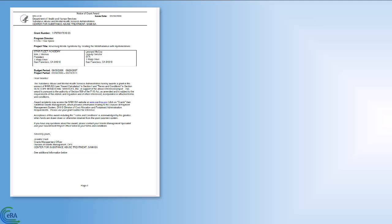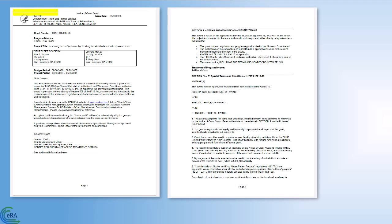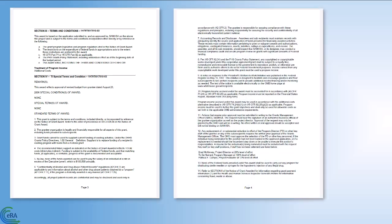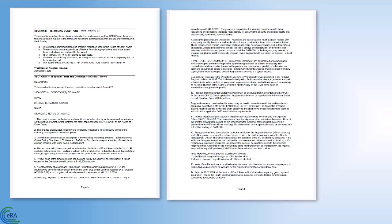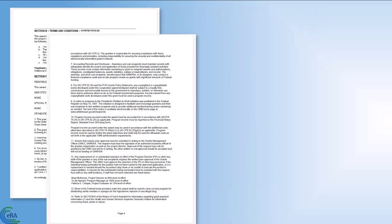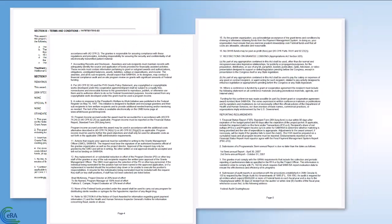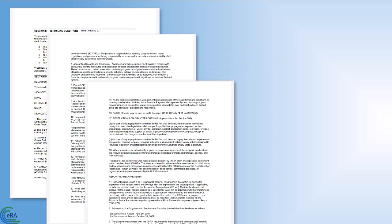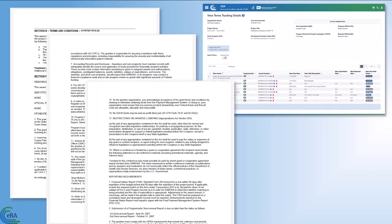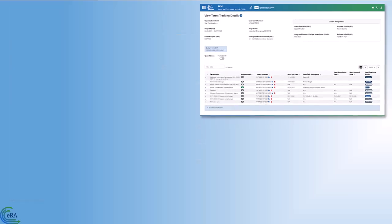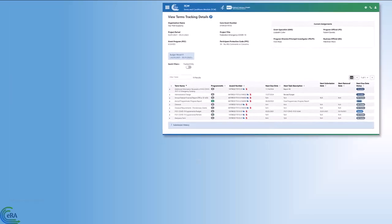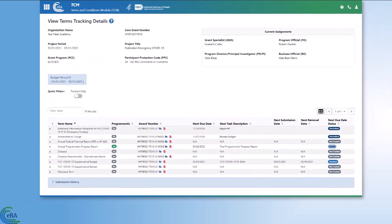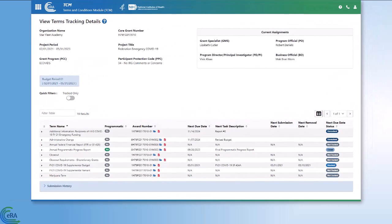SAMHSA grantees are subject to the terms and conditions that are listed in the Notice of Award. Some of those terms and conditions will be tracked and set up in the ERA Commons system with scheduled tasks and due dates. Grantees are required to submit documentation by those due dates through the ERA Commons Terms Tracking System to satisfy the tracked terms and conditions placed on the grant award.